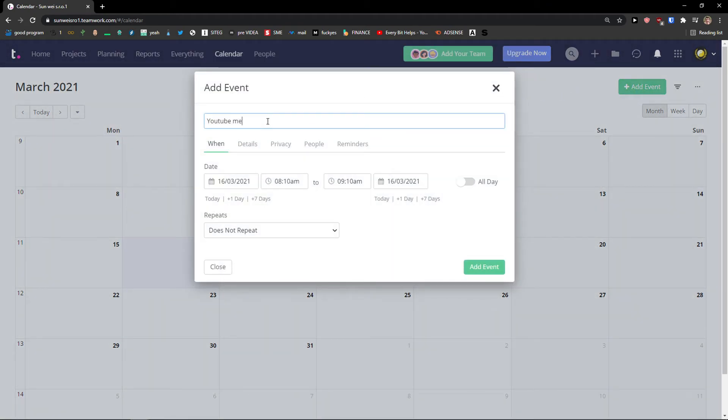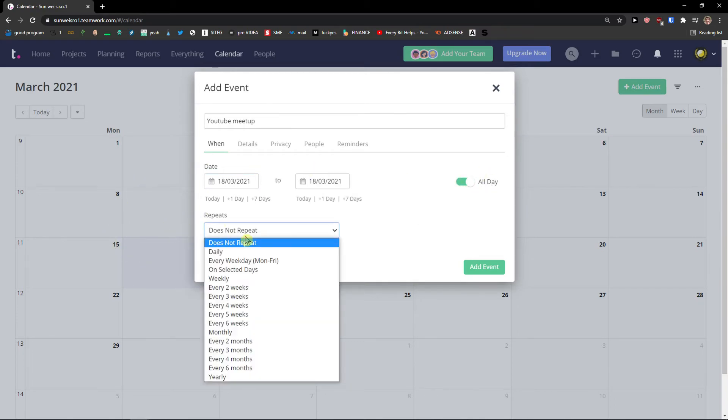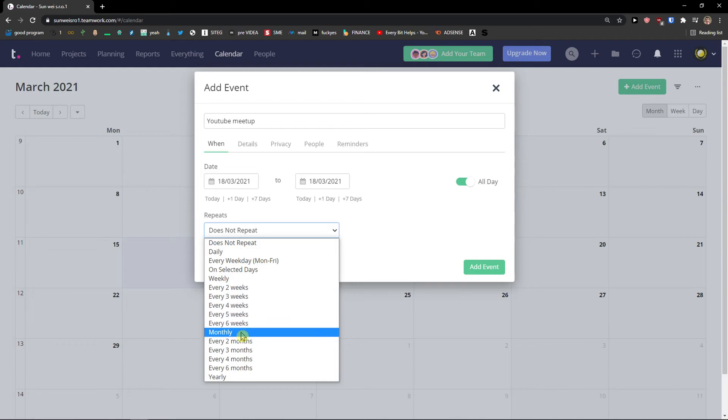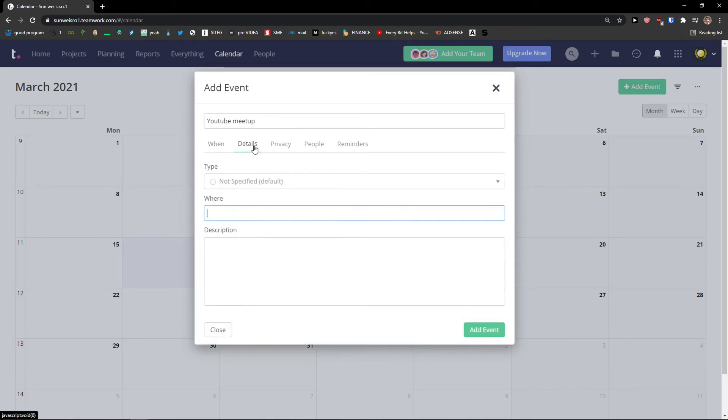So YouTube meetup. I'm going to change the date here. Let's say to 18 or like having a whole day. Repeat. Let's say it's going to repeat monthly same day of the month.